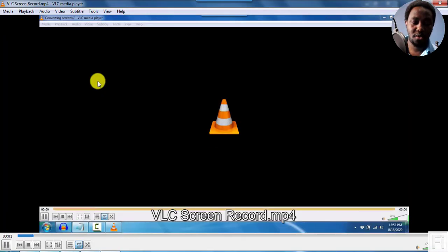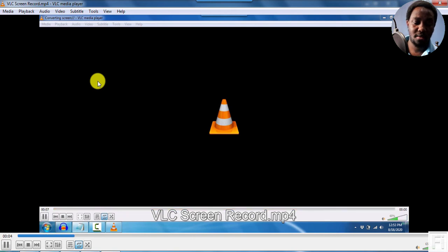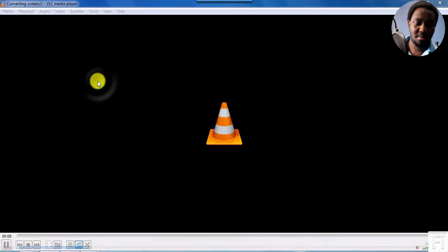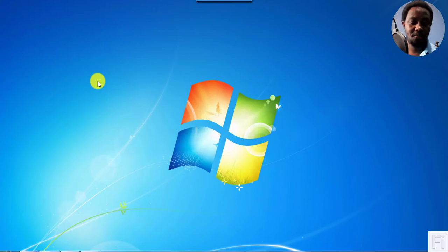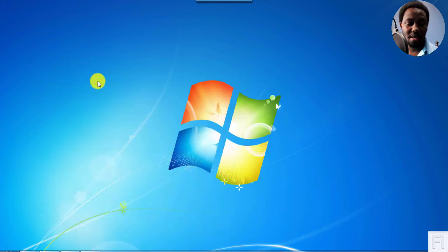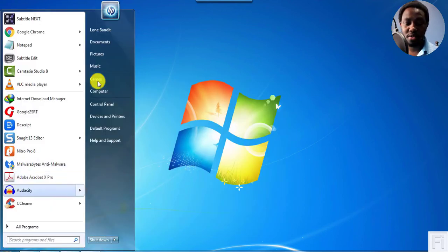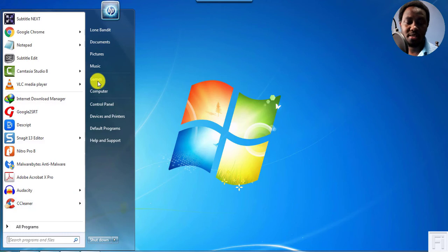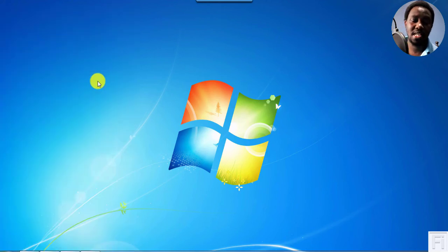So there it is. Started recording. Just maximize it. I minimized it and decided to show you a few things. Let's say I was explaining something. Opened the menu. I decided to show somebody something else. So basically, that's how it works.